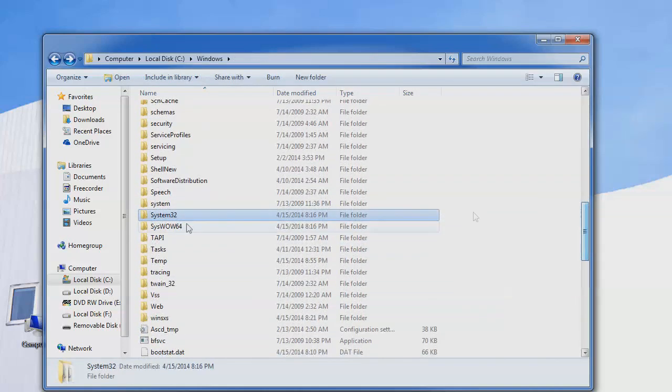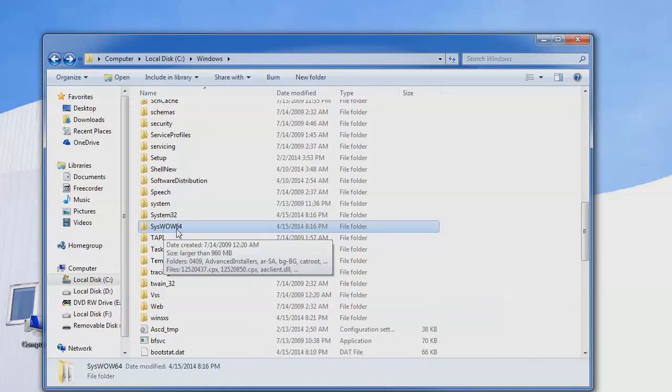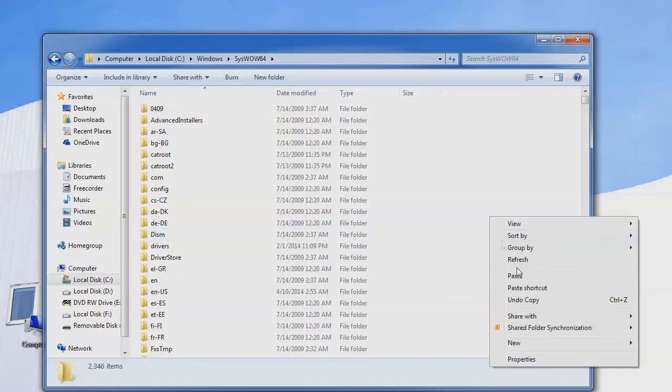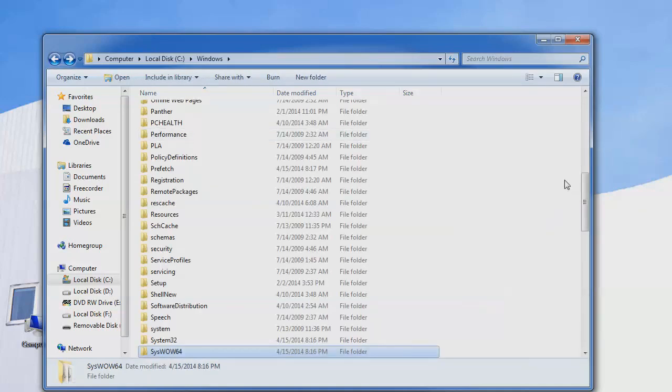If you have 64-bit Windows, you have to go to this folder. As you see, SYSWOW64. You have to hit it. Click right button of the mouse and hit paste here. And after pasting, you will not have that problem anymore. And your PC is going to work properly and fine.